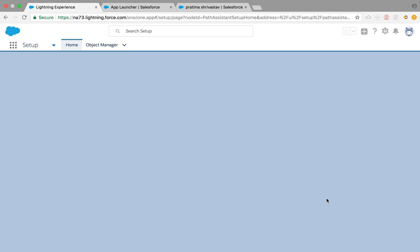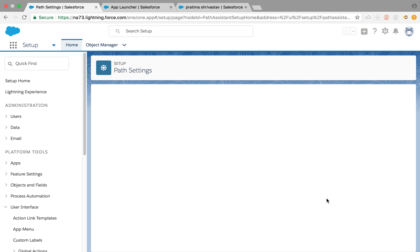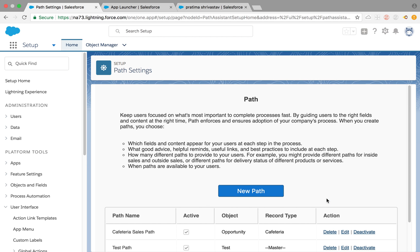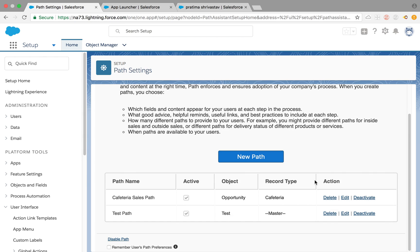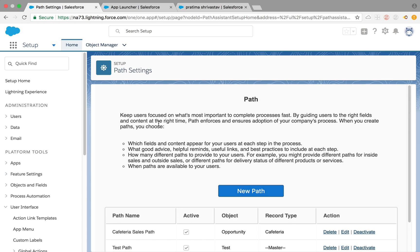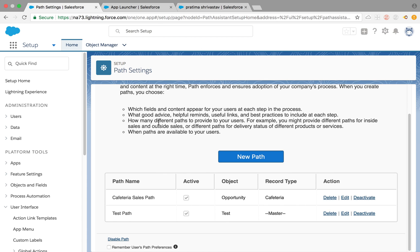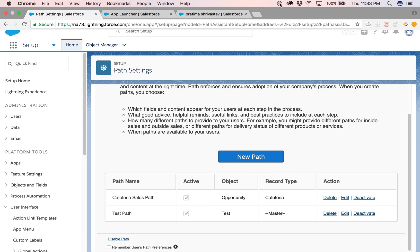The only difference for custom objects is you don't have to worry about the sales process or lead process — it's pretty straightforward. I'll post the link below for the Salesforce idea on cloning paths, in case you have multiple record types with the same pick list values and don't want to recreate them. Please let me know if you have any questions in the comments below. Thank you so much for watching — have a good one!